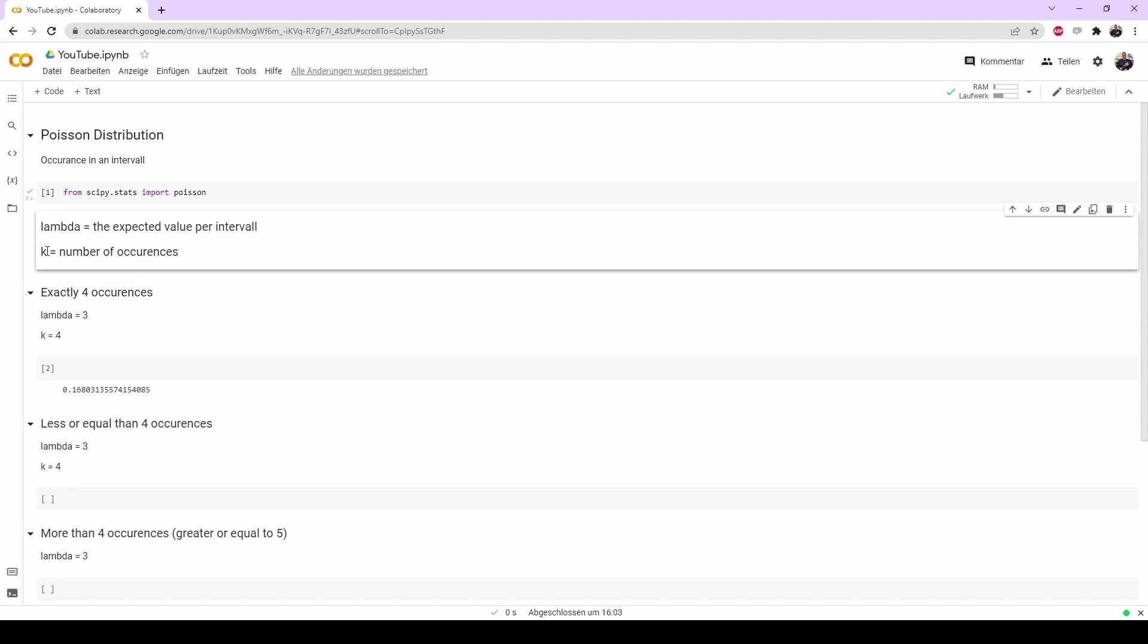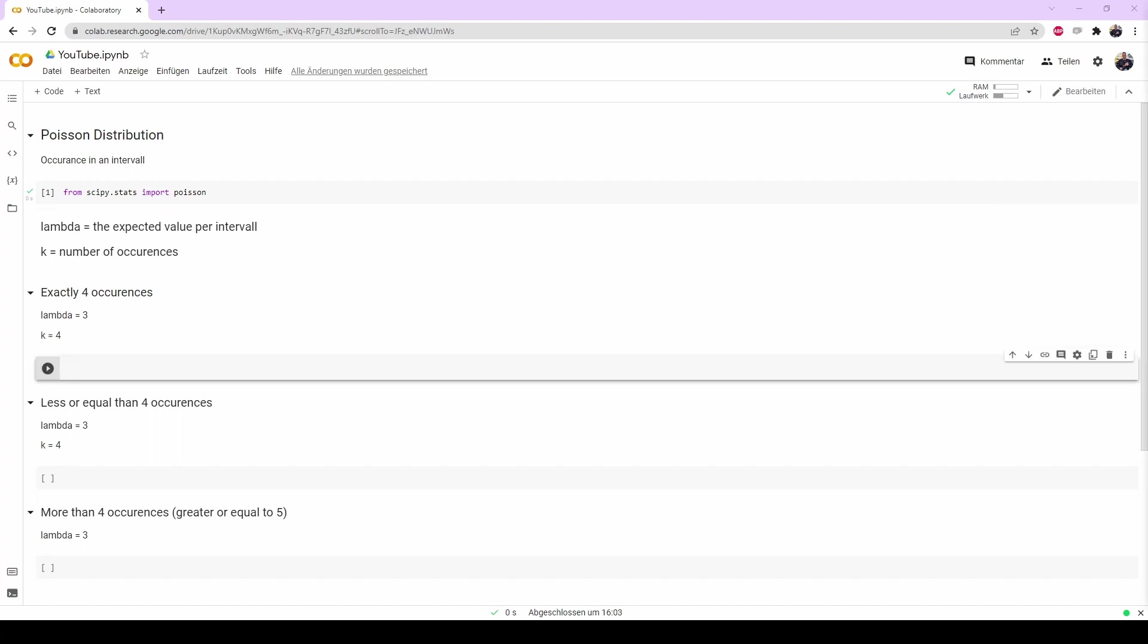And you have k, which is the number of occurrences you want to look at. There are basically three different cases we want to look at.